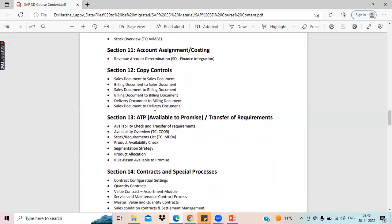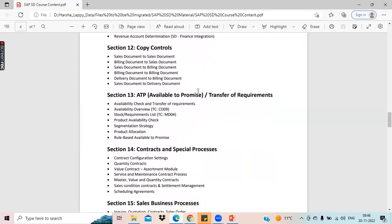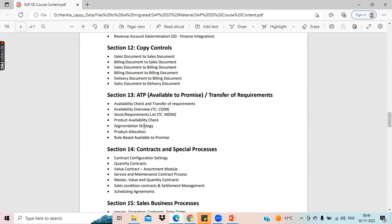There's something called copy controls — we'll see what copy controls are and the different types. This is also a most important topic in SAP SD, which is ATP — Available to Promise. In S4 HANA, we have Advanced Available to Promise. I'll explain what this ATP is and what the transfer of requirements is. There are also many other important topics like product allocation and segmentation strategies, which are very important.